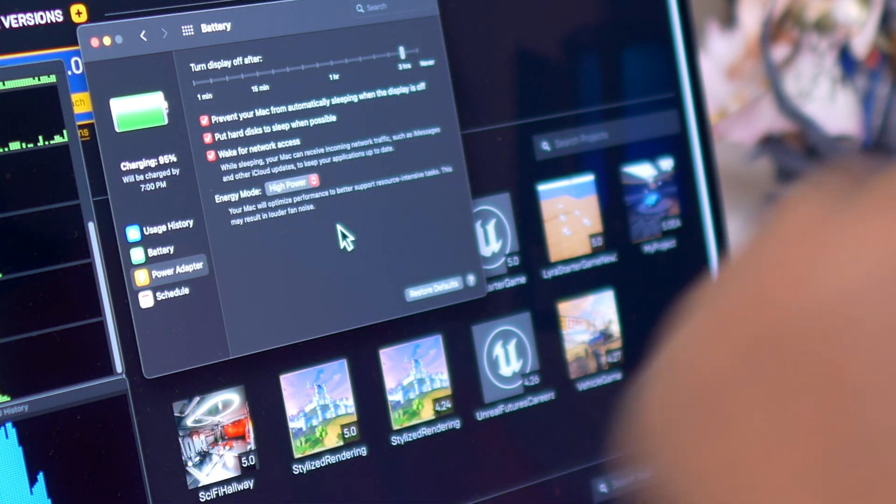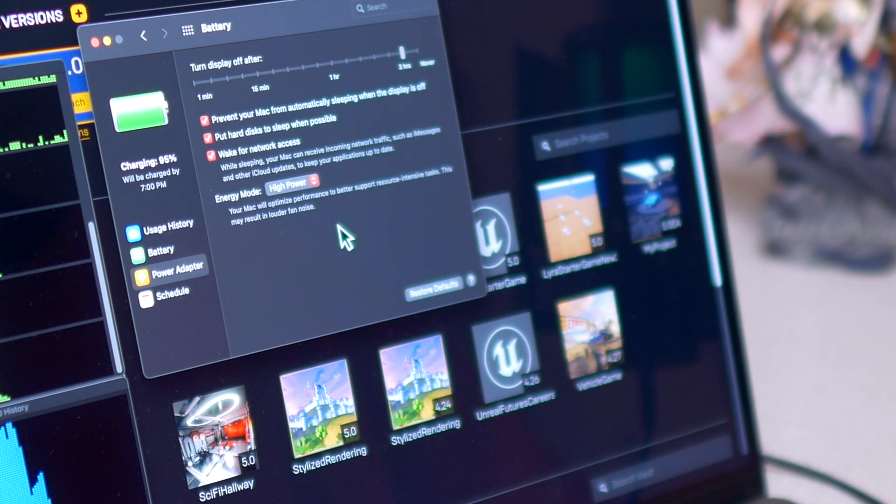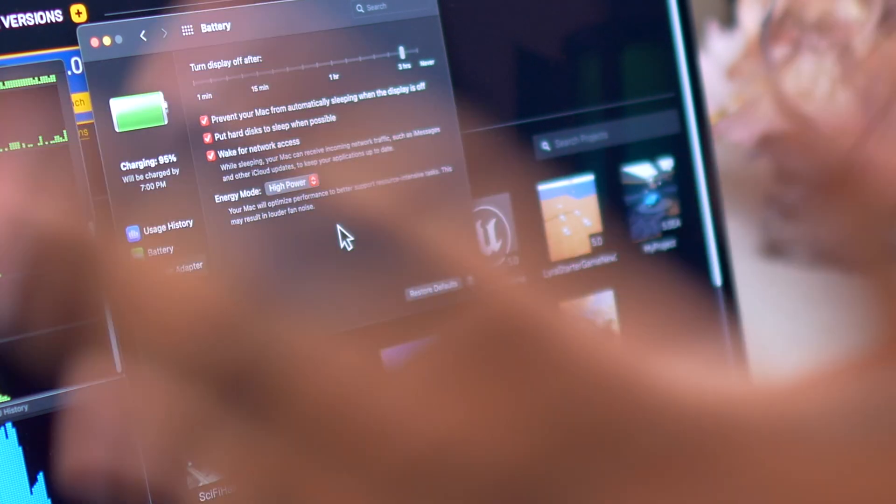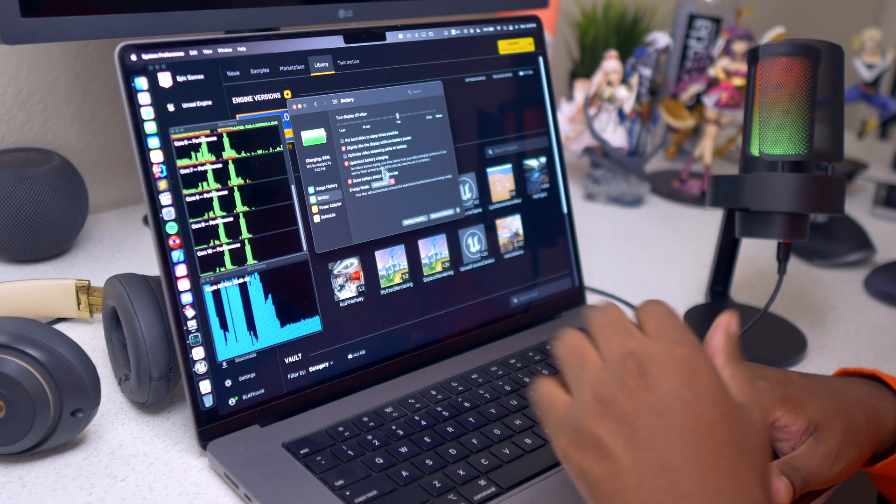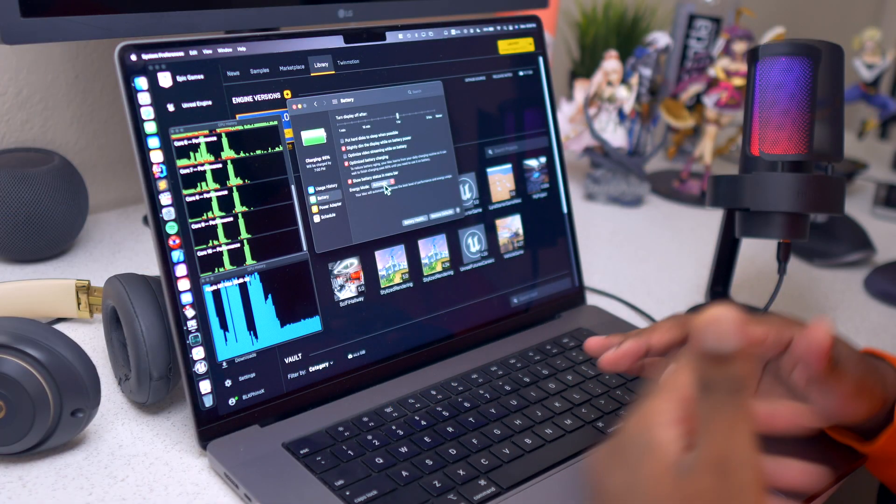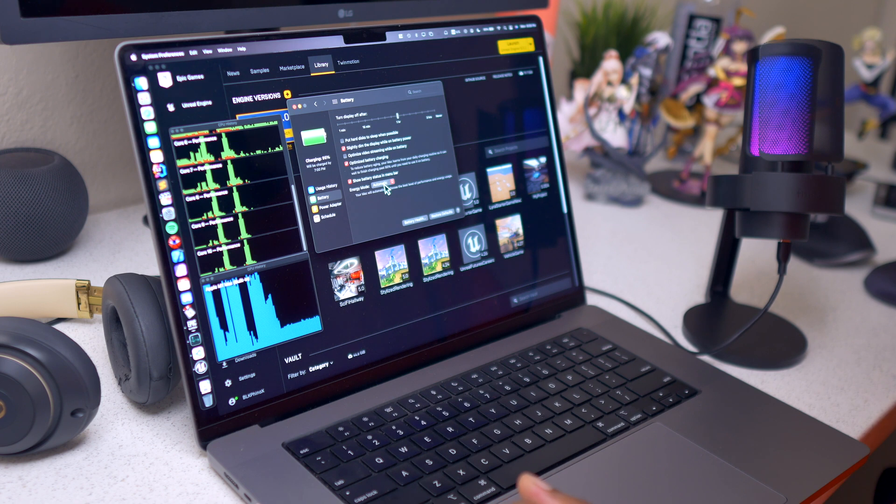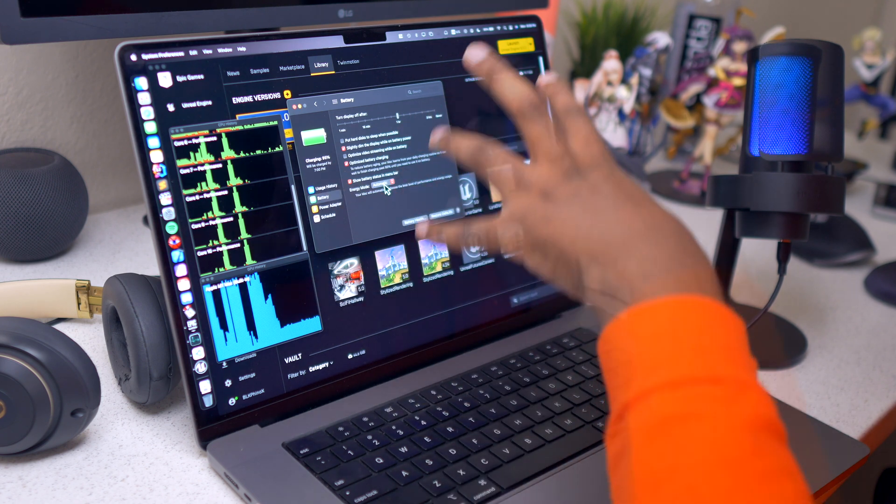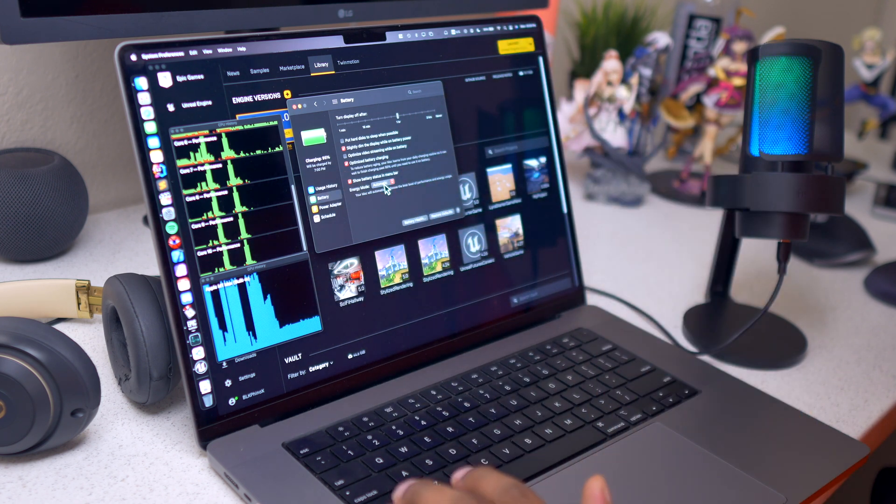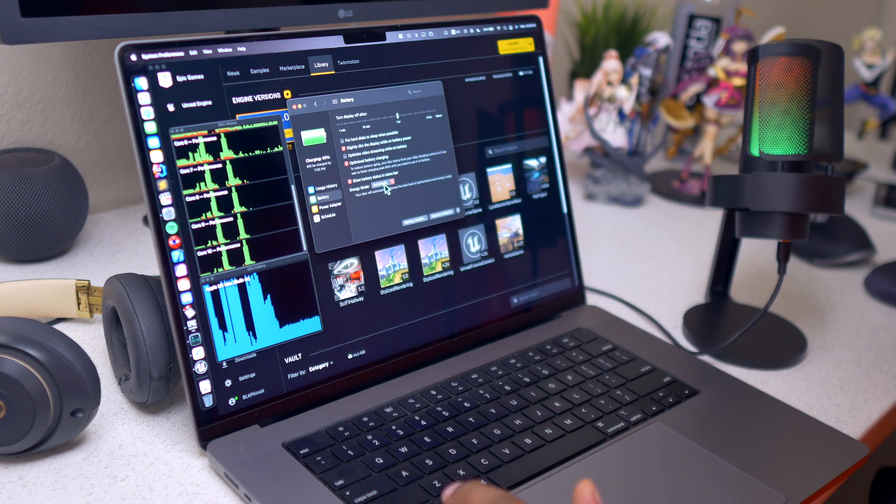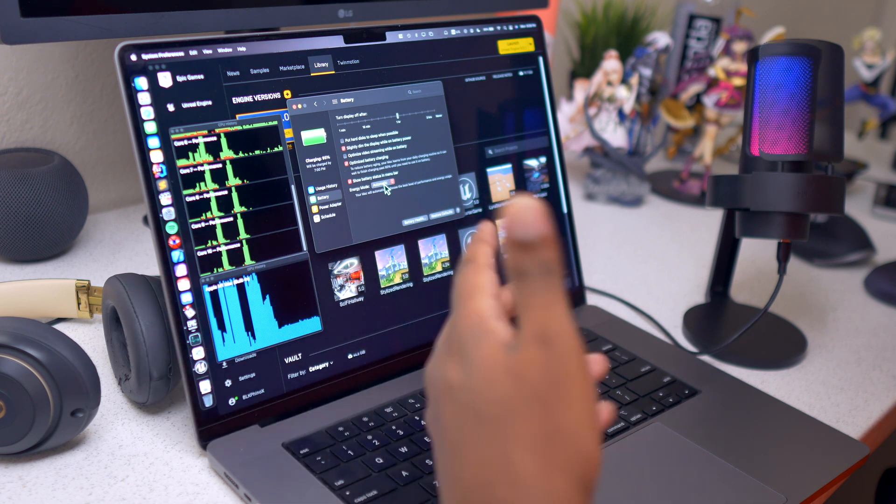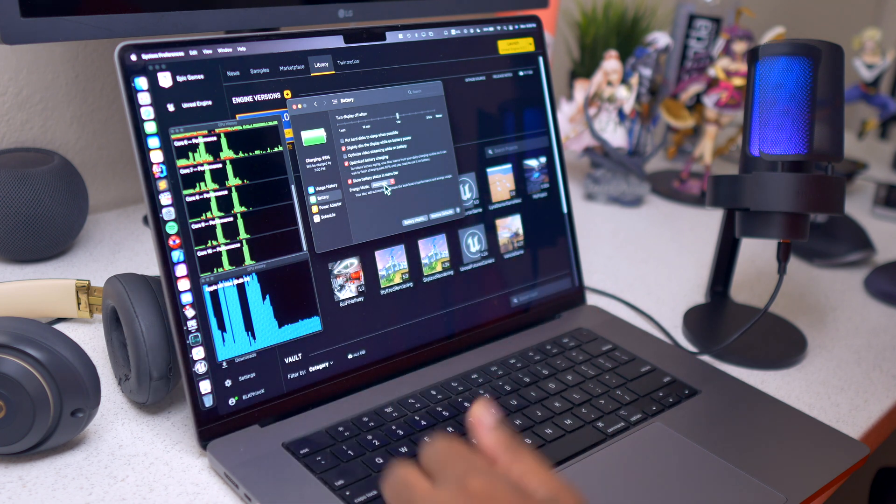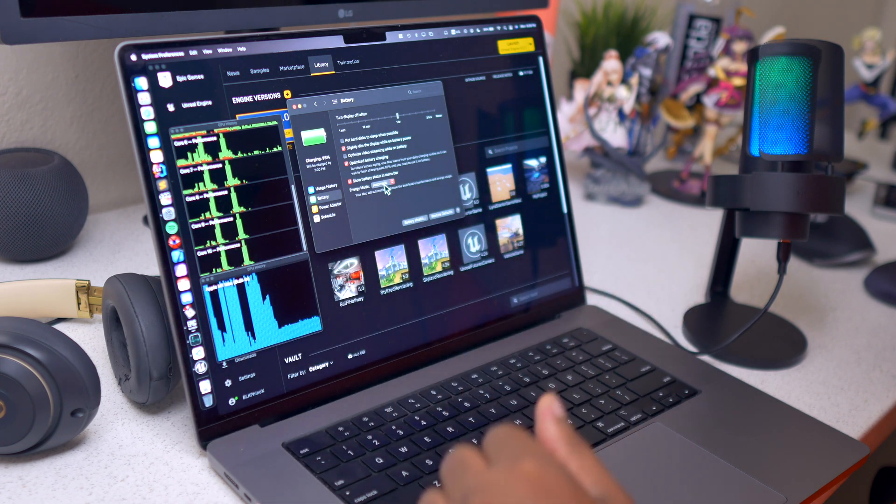Every time you connect it to a power outlet it will go into high power mode. However, on battery I would have it set to automatic because you need to reserve the battery life that you are having for your machine. And mostly when you are connected to a power outlet you will be working from home or you are in a stationary position.